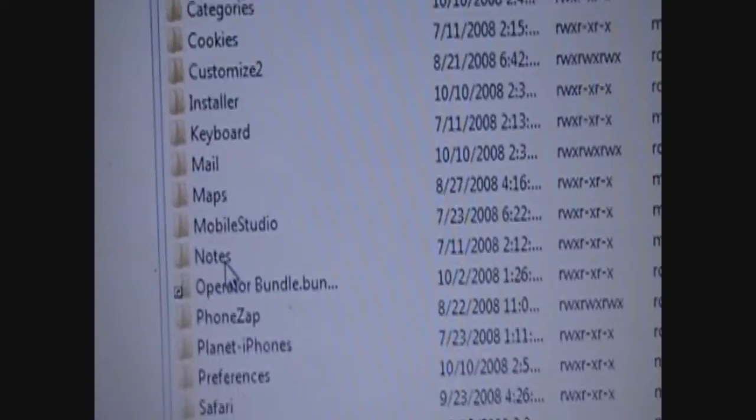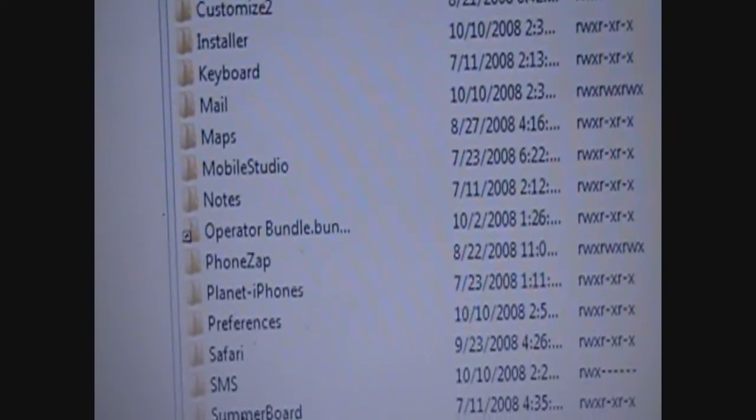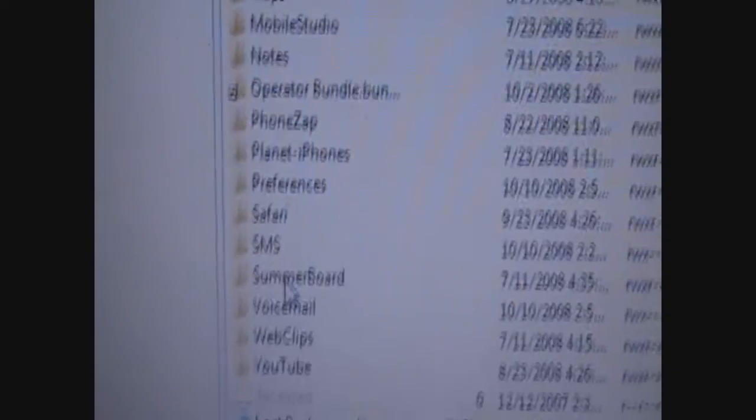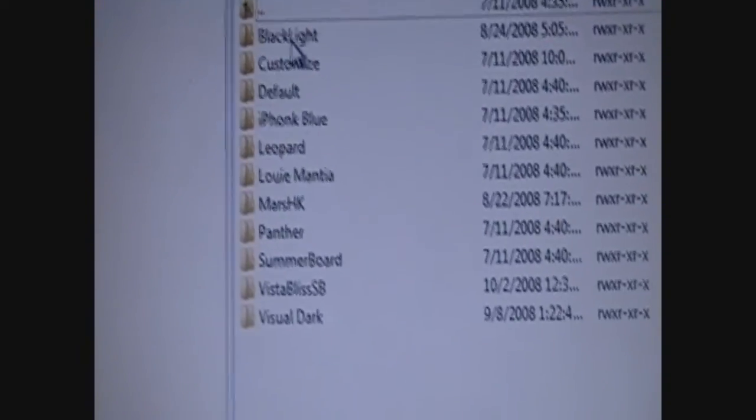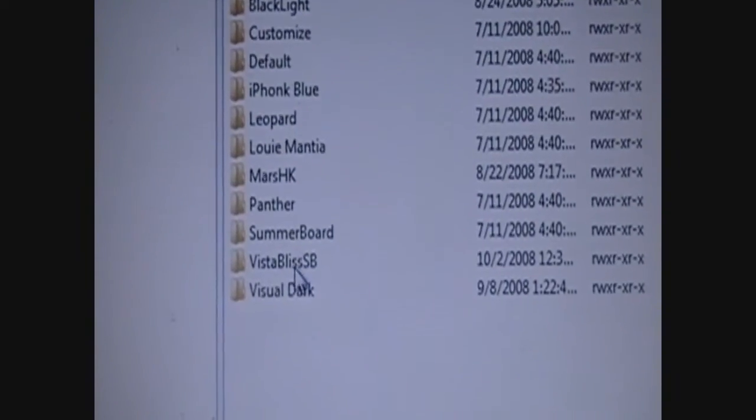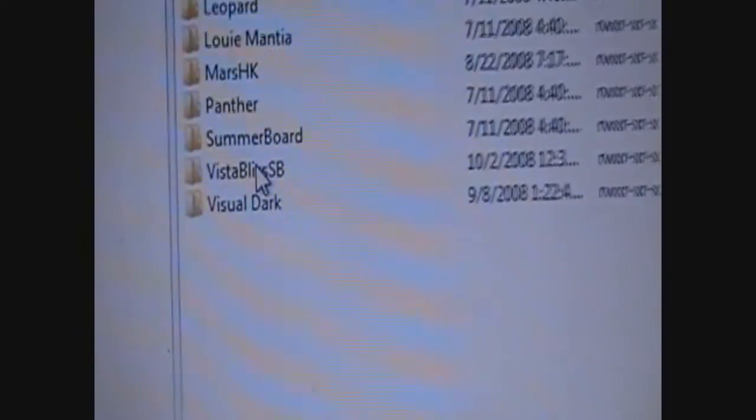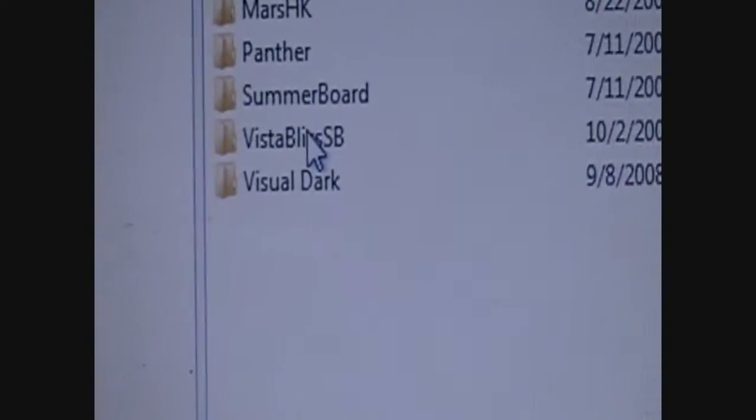Then, go down to Summer Board. Themes. And, see I've already dragged and dropped it over.